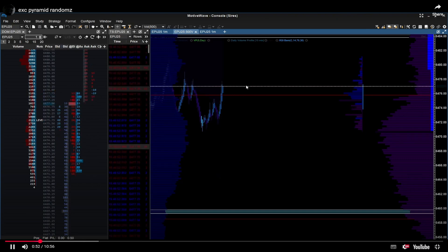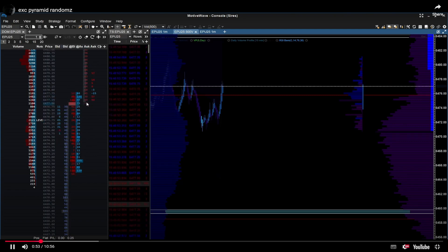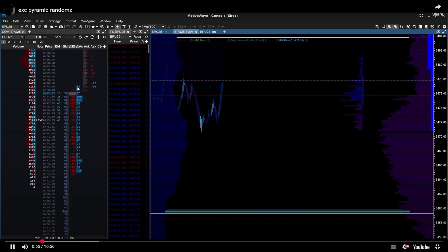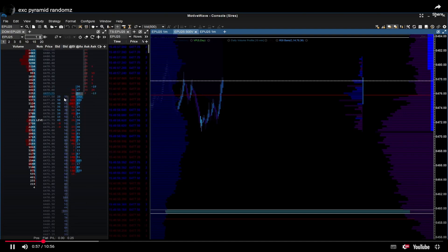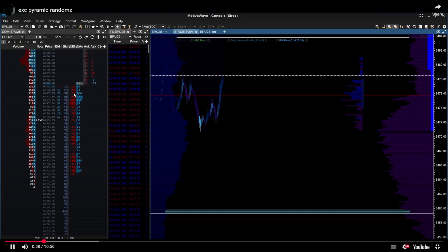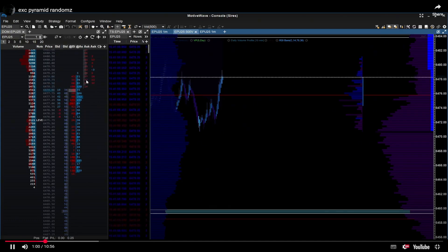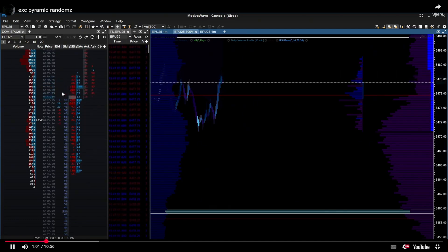Price goes up and you can see a lot of sellers have stepped in. Looking at buyers versus sellers, there are more sellers here. Buyers are hitting the ask, but sellers are defending. You can see the buys are dropping — sellers are defending — and loads of sellers step in here.